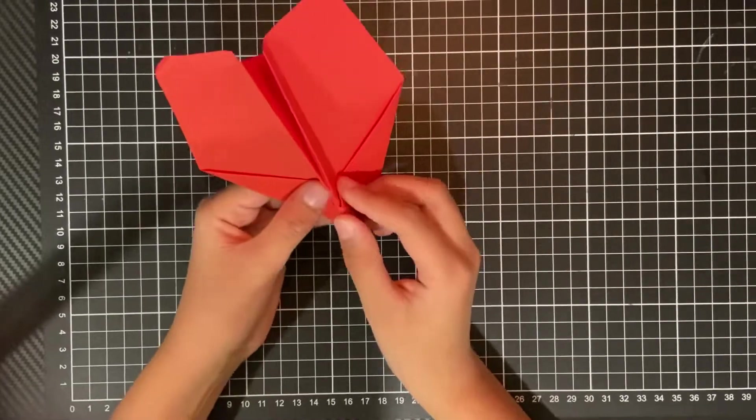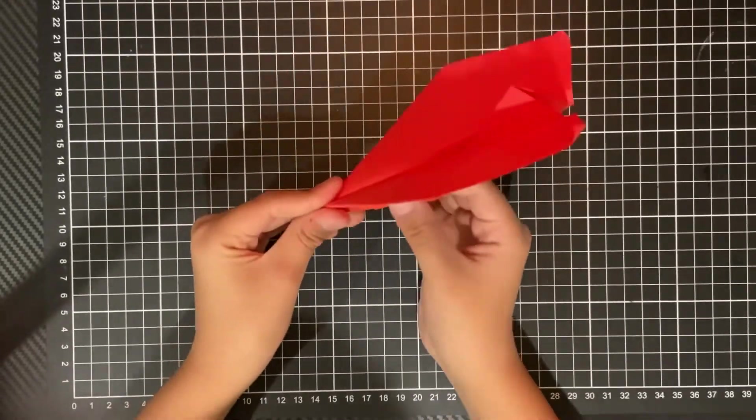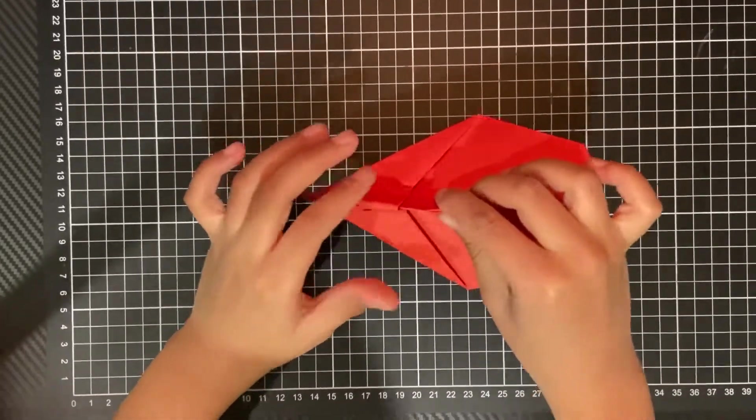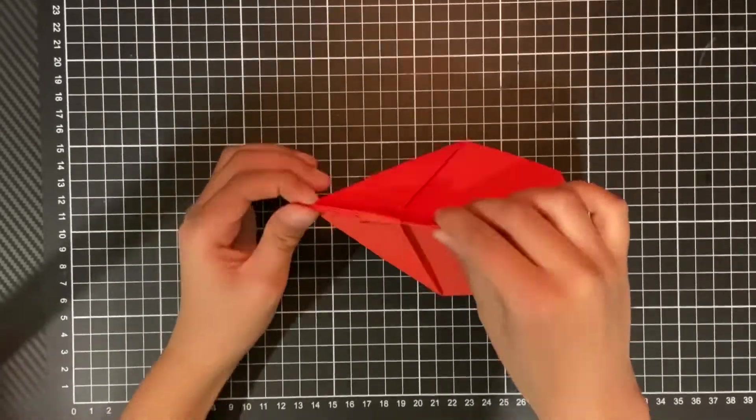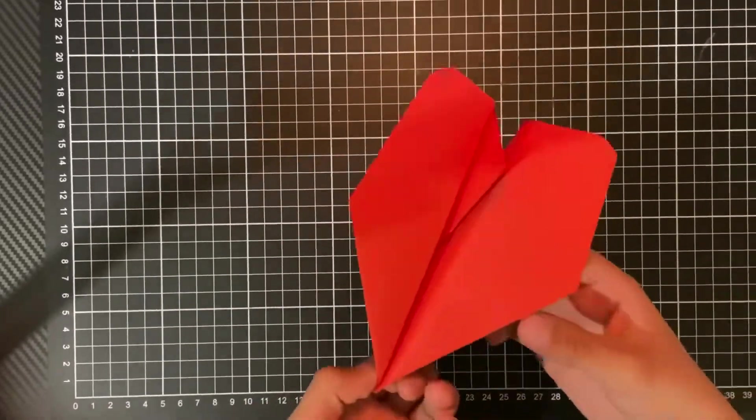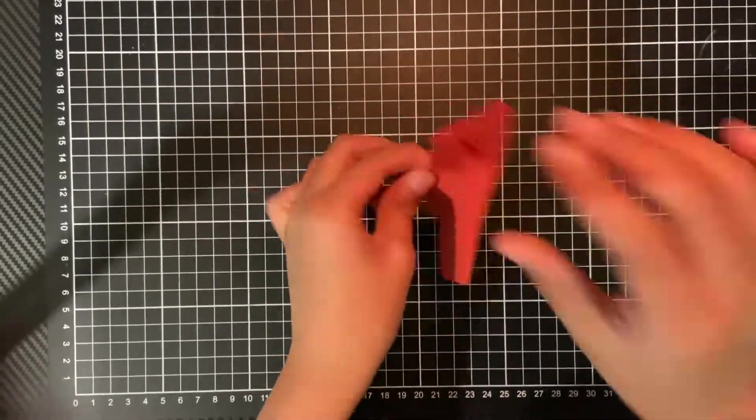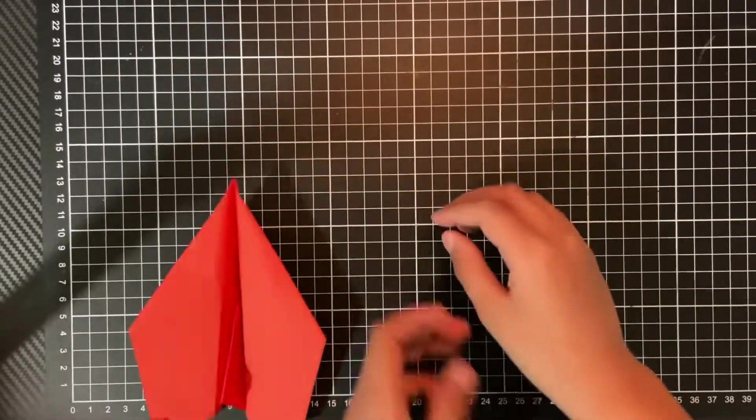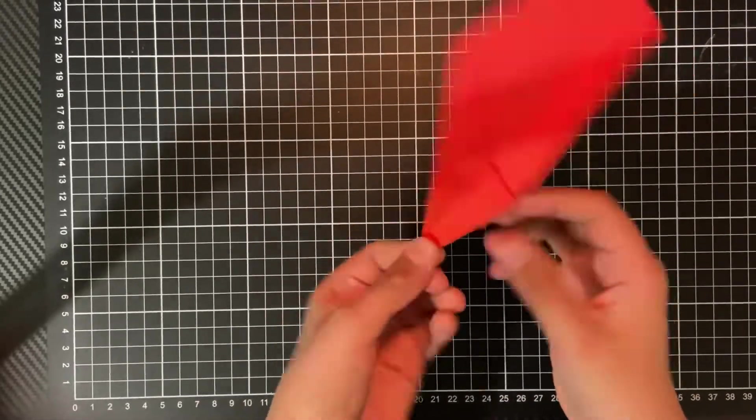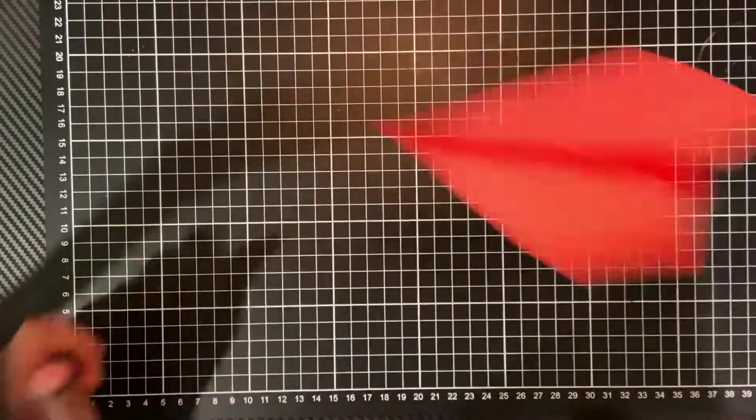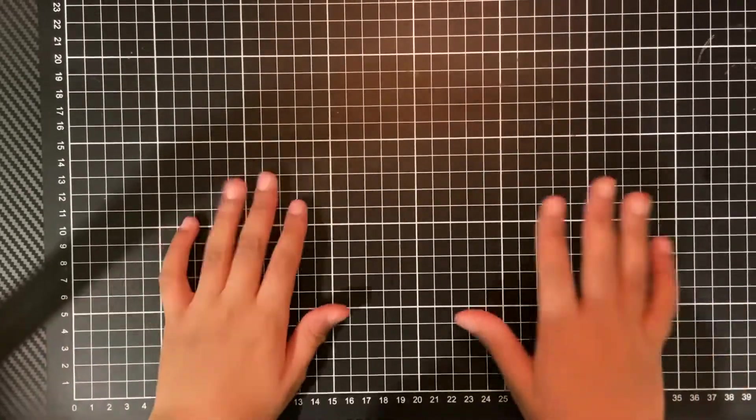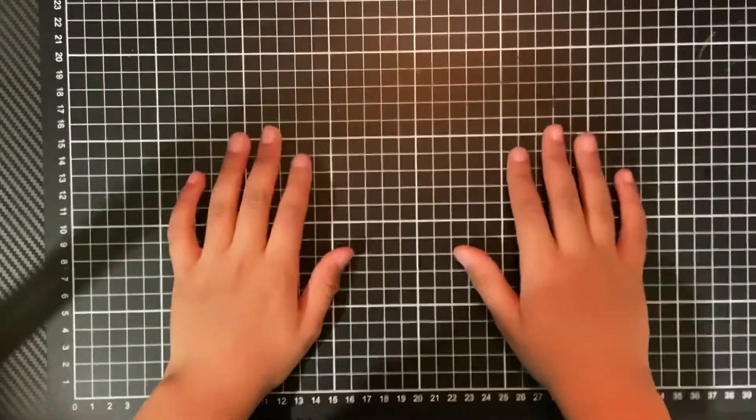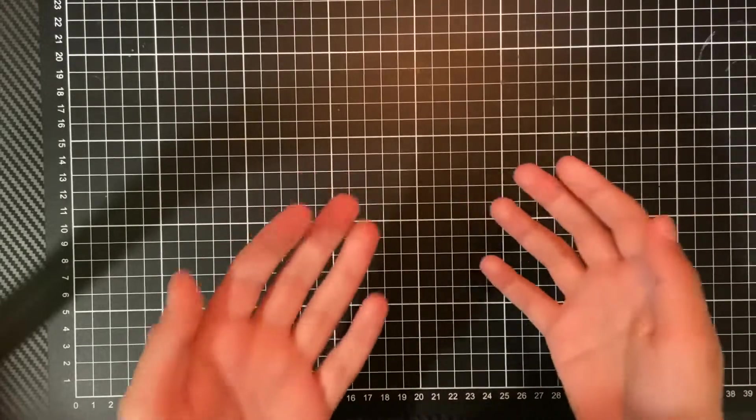Keep the heaviest part of the plane in the front. Otherwise your plane won't fly at all. This is literally what it'll do. But since the heaviest part of the plane is in the front, it flies pretty well.